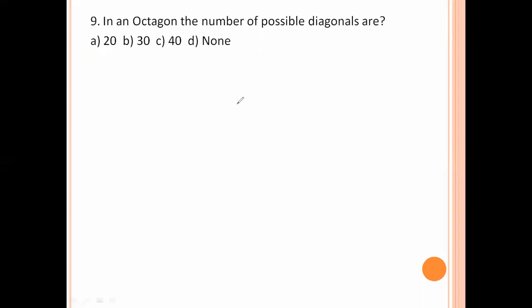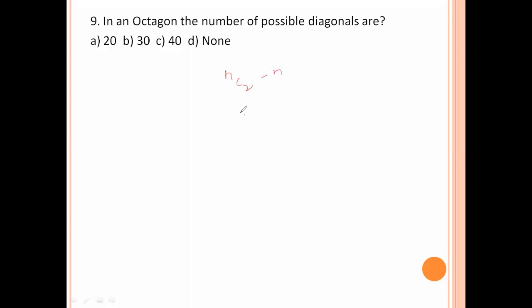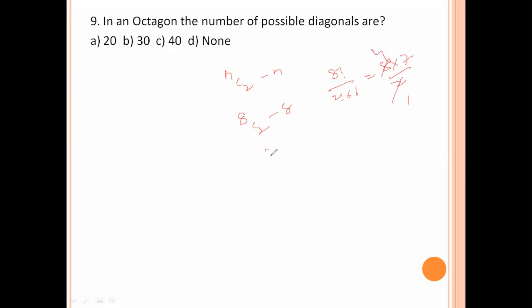In an octagon, the number of possible diagonals is given by NC2 minus N. For an octagon, N equals 8: 8C2 minus 8 equals 8 times 7 divided by 2 minus 8 equals 28 minus 8 equals 20. Option number A is the right answer.